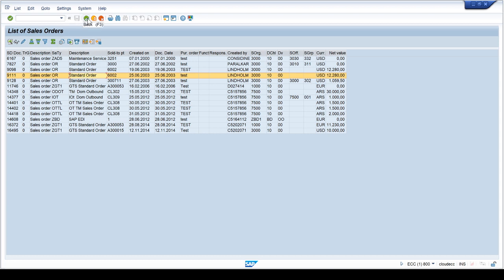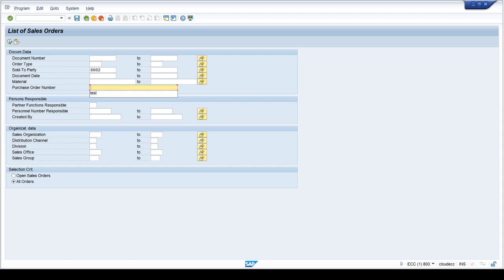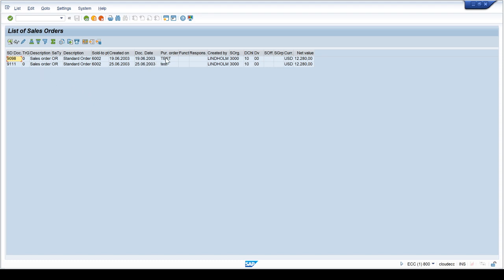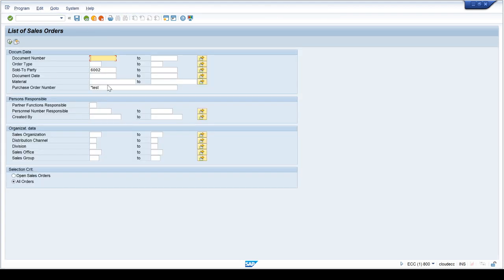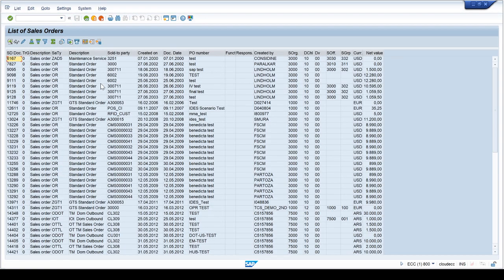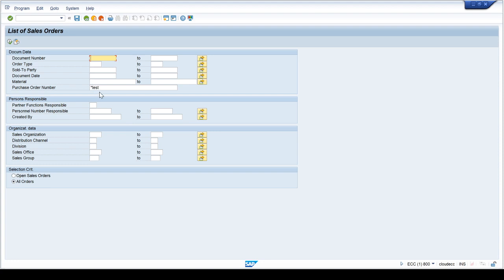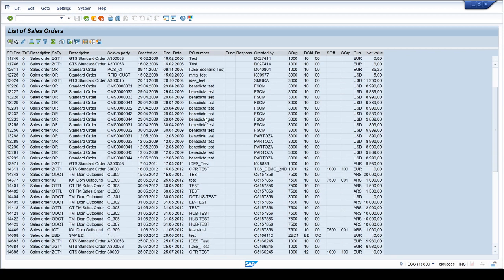If I go back and put a star before 'test' — '*test' — just as I tried in VA03, I am telling the system to search for anything before that doesn't matter, as long as it ends with 'test'. The system is showing me all orders which end with 'test' because I put a star at the beginning, so it only looks for 'test' at the end. That's why we are seeing many orders showing with 'test' at the end.